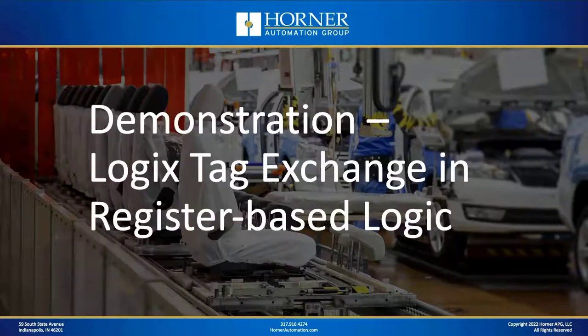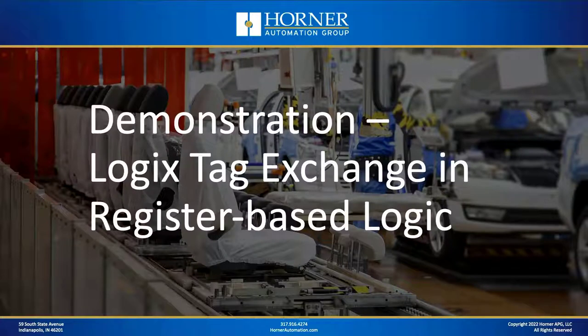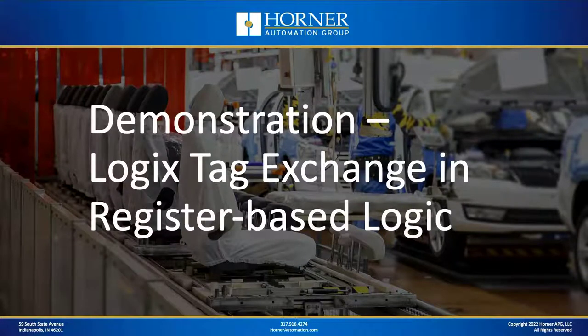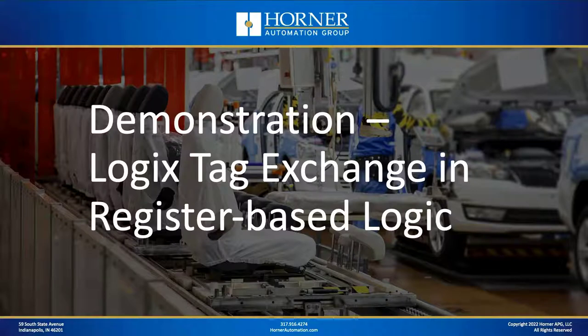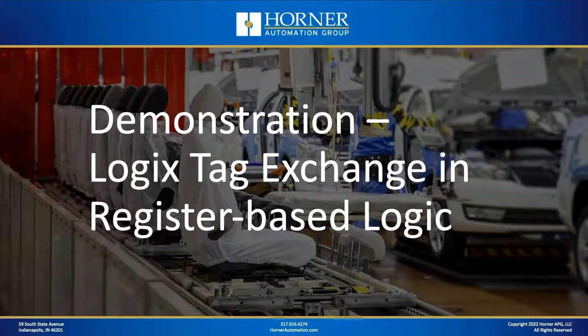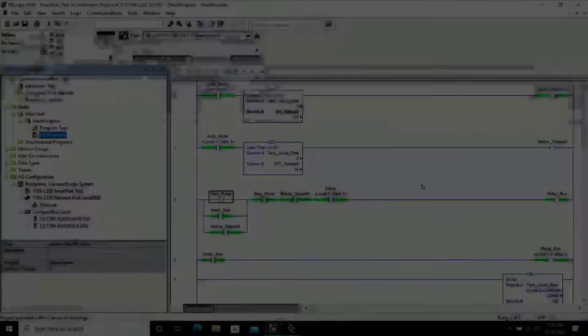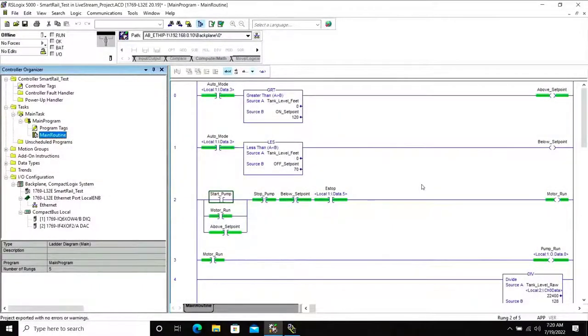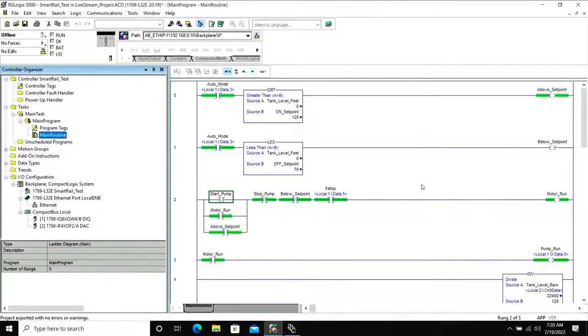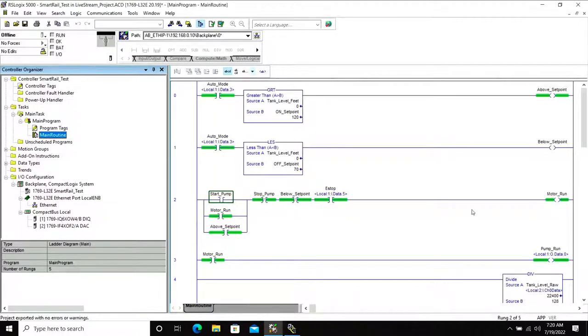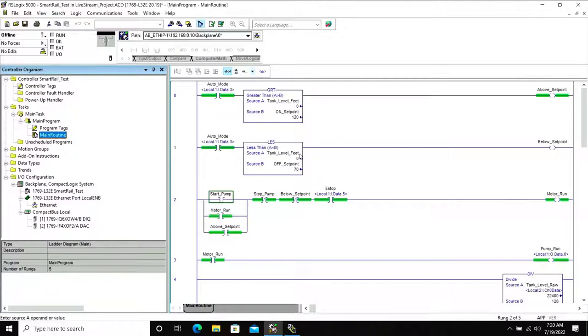Now let's go ahead and dive right into a demonstration of this method. I'm going to show you first how to set up Logix Tag Exchange if you're using register-based logic. Before we can import Logix Tags into Seascape, we're going to need to create an L5K file from RSLogix that can be imported into Seascape. So to do that, you can see here I've got my project with my logic, all my tags and all that sort of thing. This is the program actually running live in the Compact Logix controller.